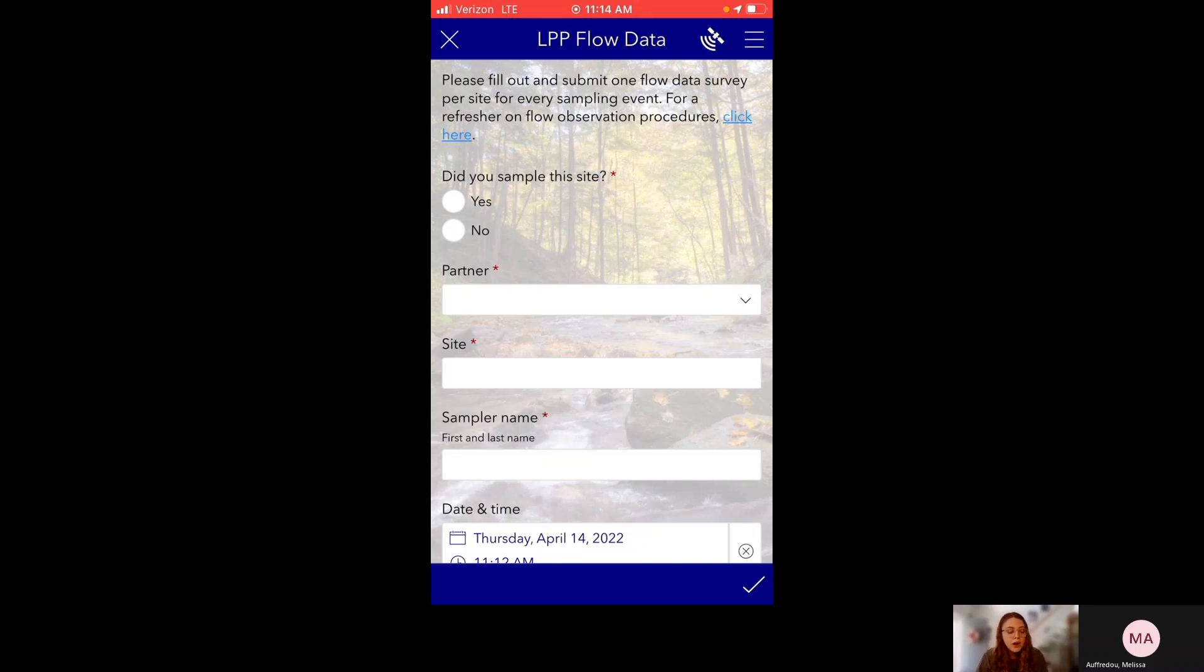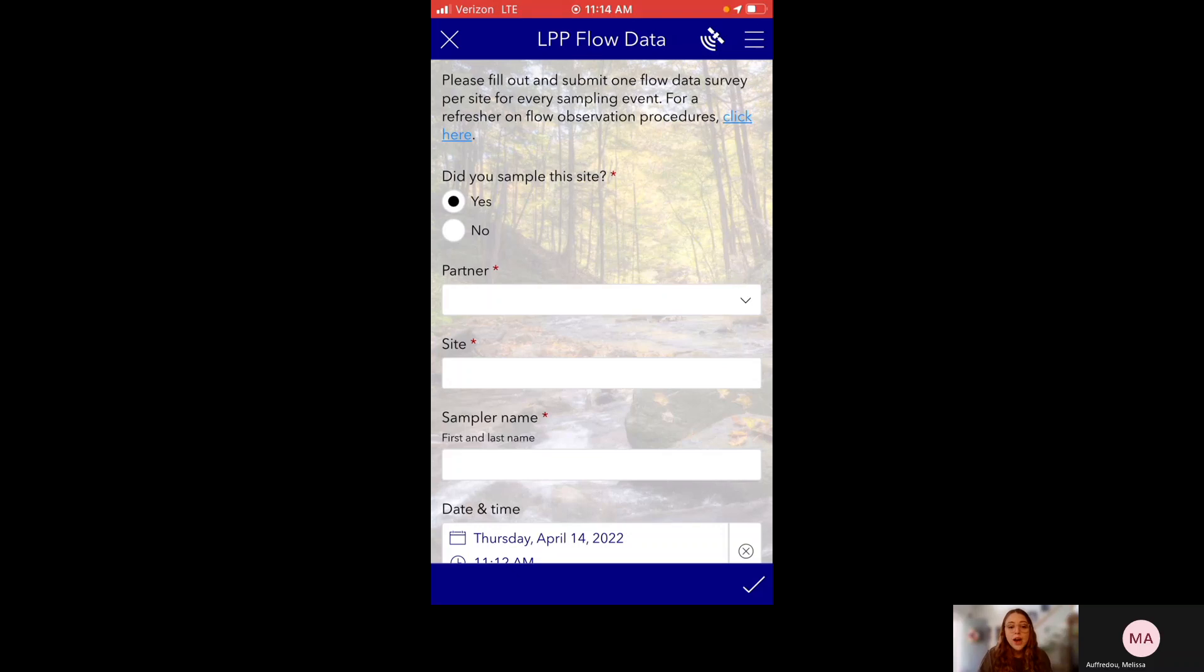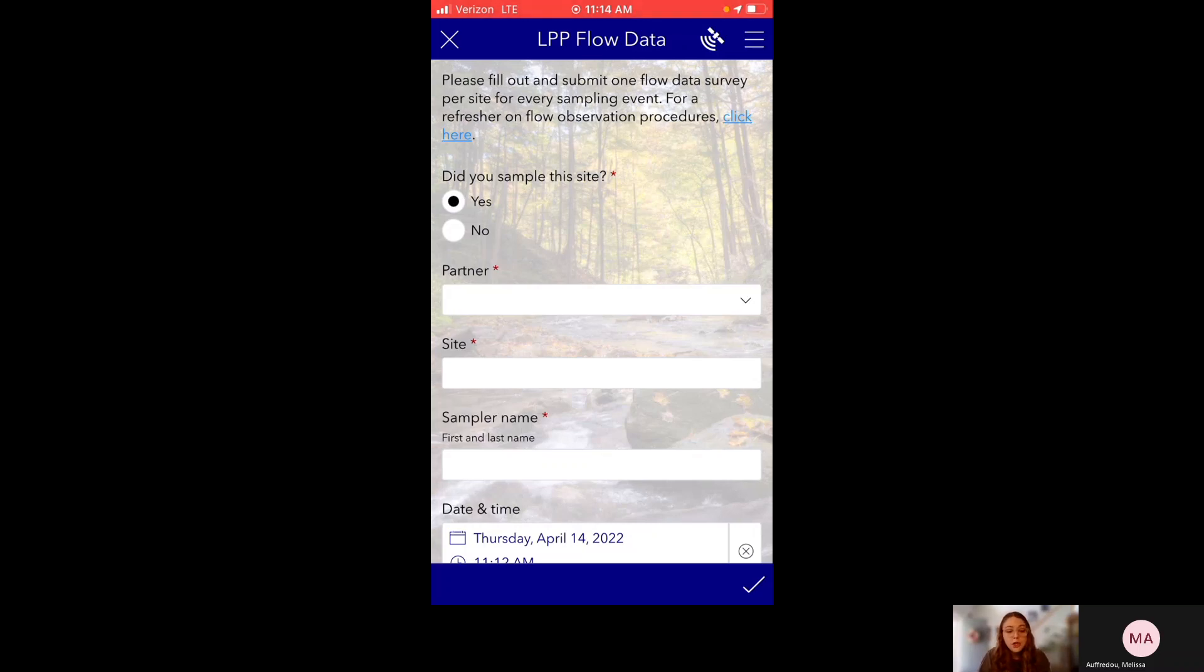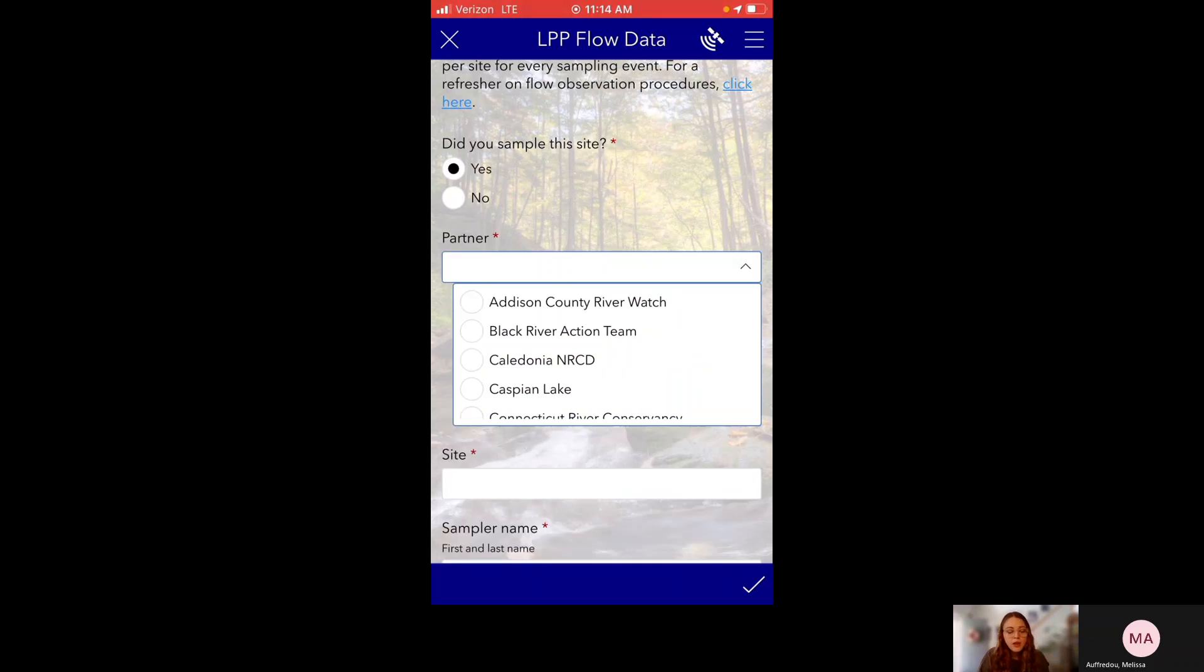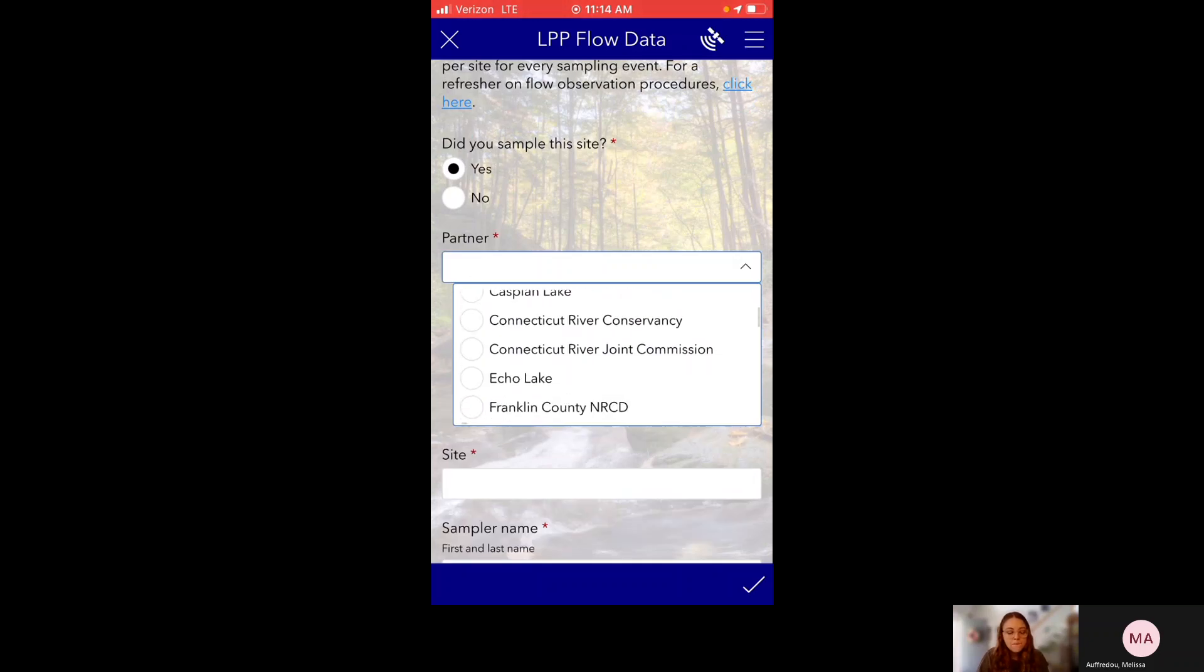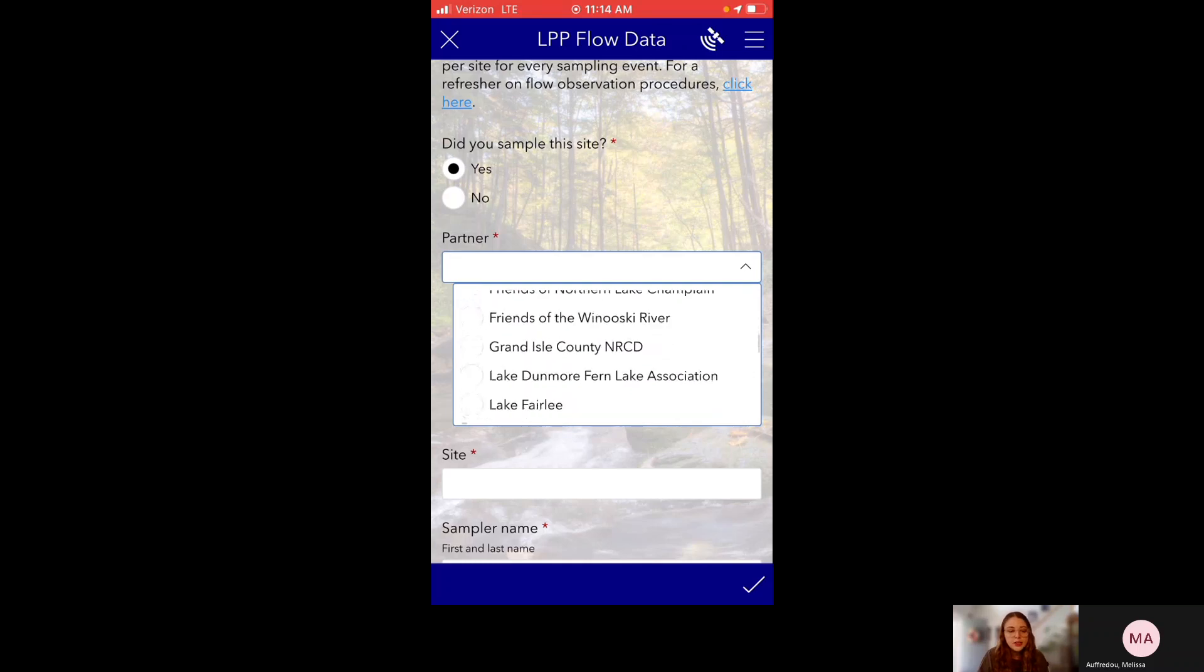So first it asks, did you sample this site? I'm going to say yes in this example. And you can see next to this question, there's a little red star. And that means that the question is required. It means that you cannot submit this survey without answering that question. And there are lots of required questions in this survey to make sure that we're getting all the information we need. So next is partner and this is your organization and all the LaRosa partners for the 2022 sampling season are included in this dropdown. So you would pick your specific organization. For this example, I'm going to choose Lake Maury.